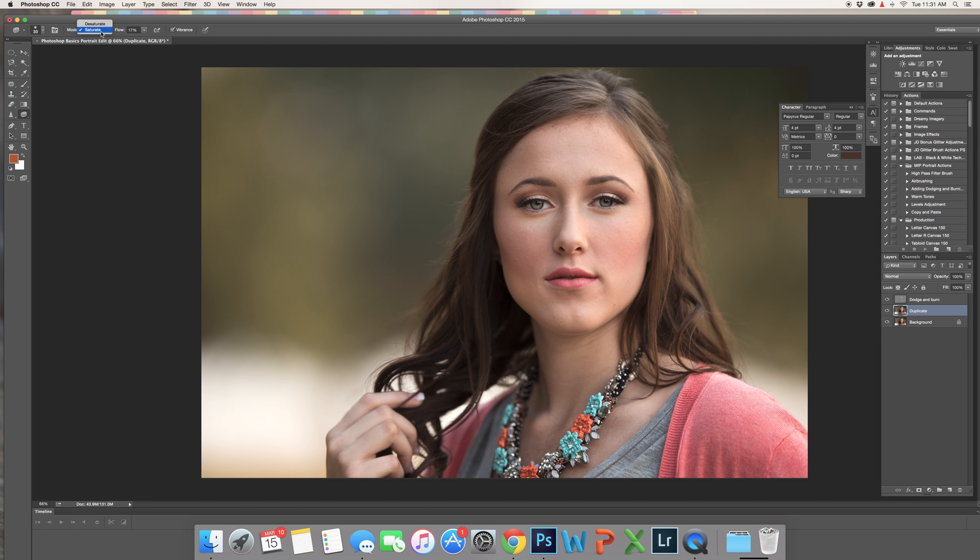So I might take down her lips a little bit more. Just for the sake of using this part of the tool, I'm going to use the desaturate. There we go. I think that looks pretty good.